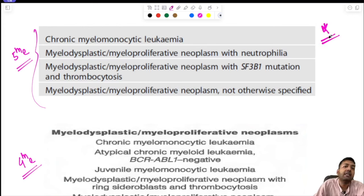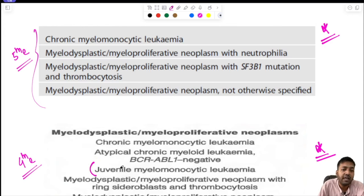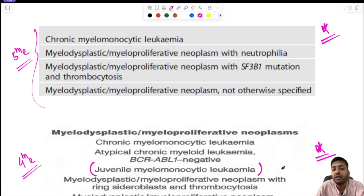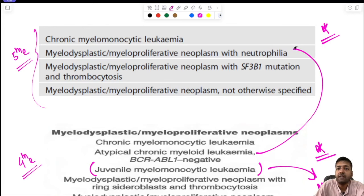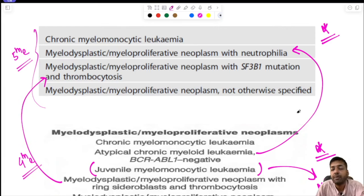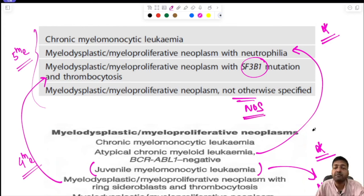The latest WHO 5th edition classification of MDS/MPN neoplasm differs from the 4th edition in several ways. JMML (juvenile myelomonocytic leukemia) is no longer under MDS/MPN — it is now under myeloproliferative neoplasm. Atypical CML BCR-ABL1 negative has been renamed as MDS/MPN neoplasm with neutrophilia; MDS/MPN with ring sideroblasts and thrombocytosis renamed as MDS/MPN with SF3B1 mutation and thrombocytosis; and MDS/MPN unclassifiable is now called MDS/MPN NOS.